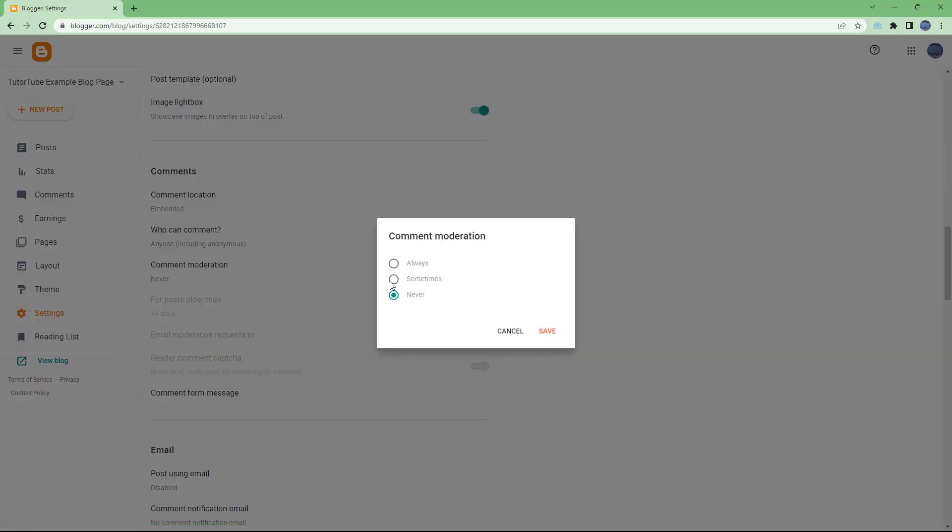But if you want to completely moderate it, then it's suggested that you choose 'always', which makes it very secure. When someone comments, you'll be able to moderate it as you like.